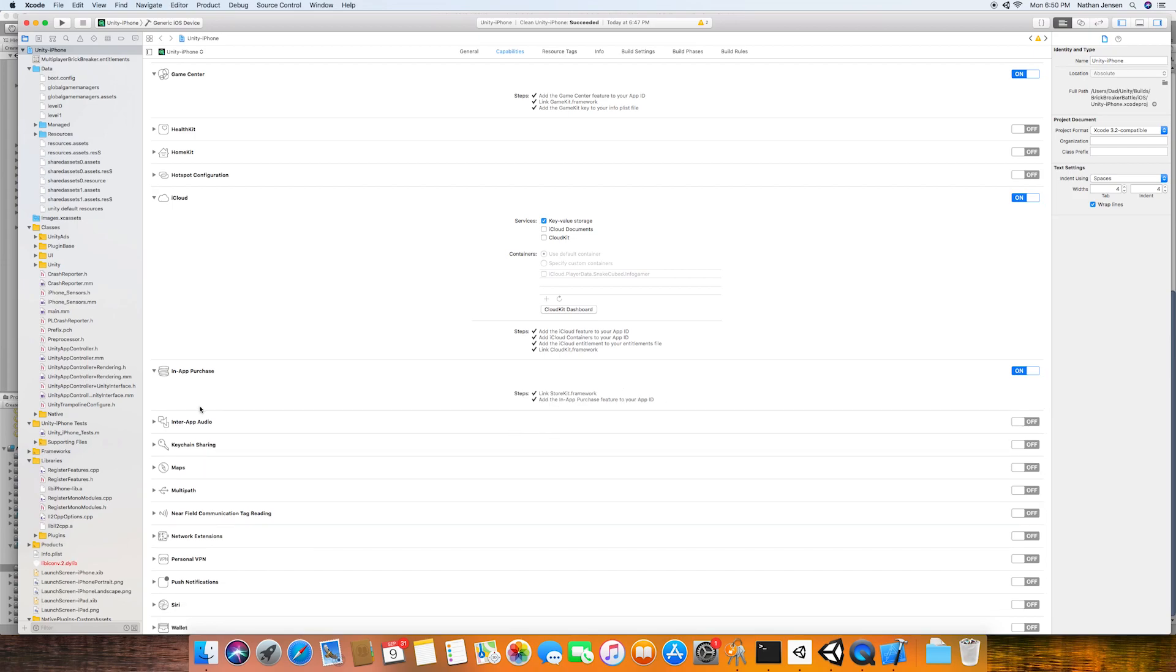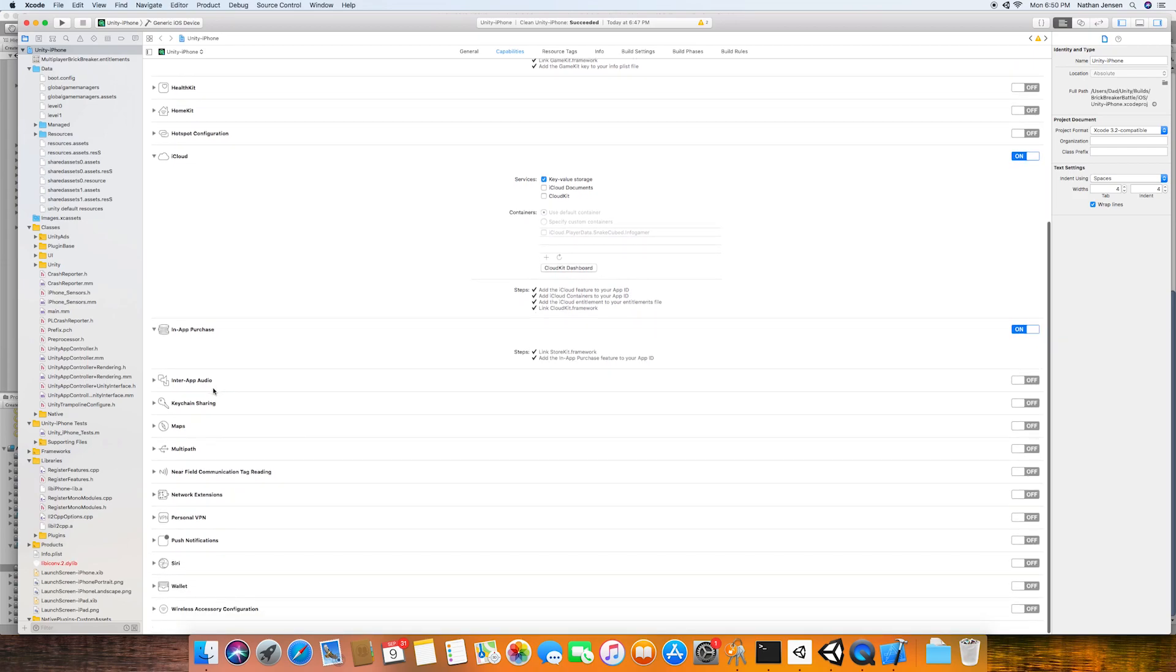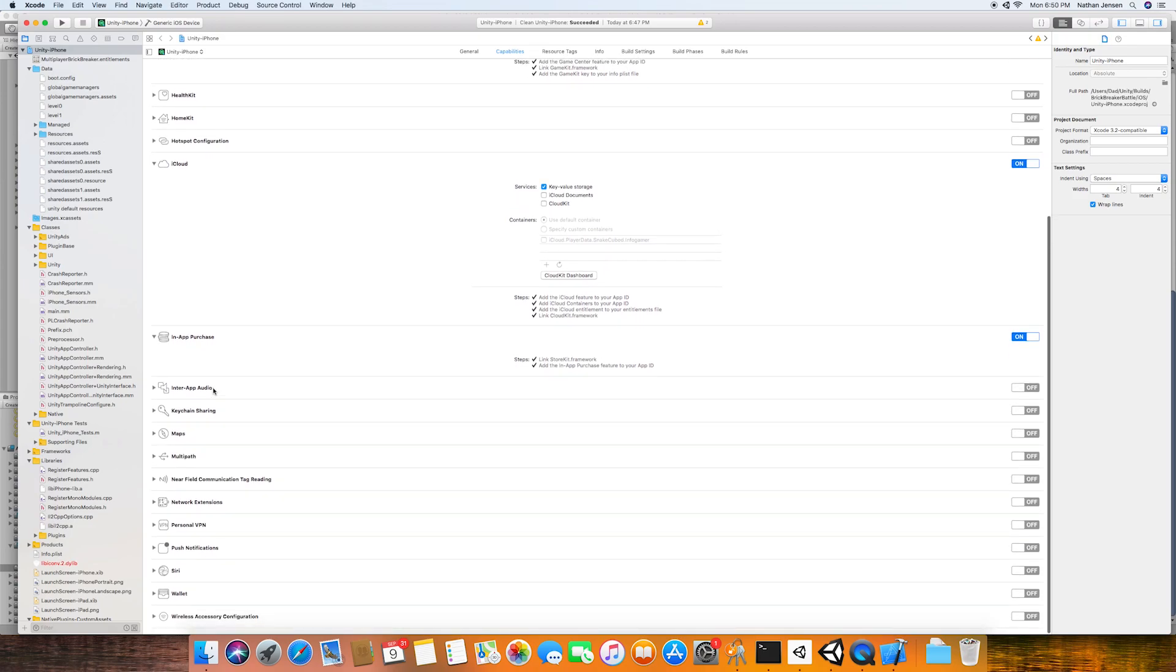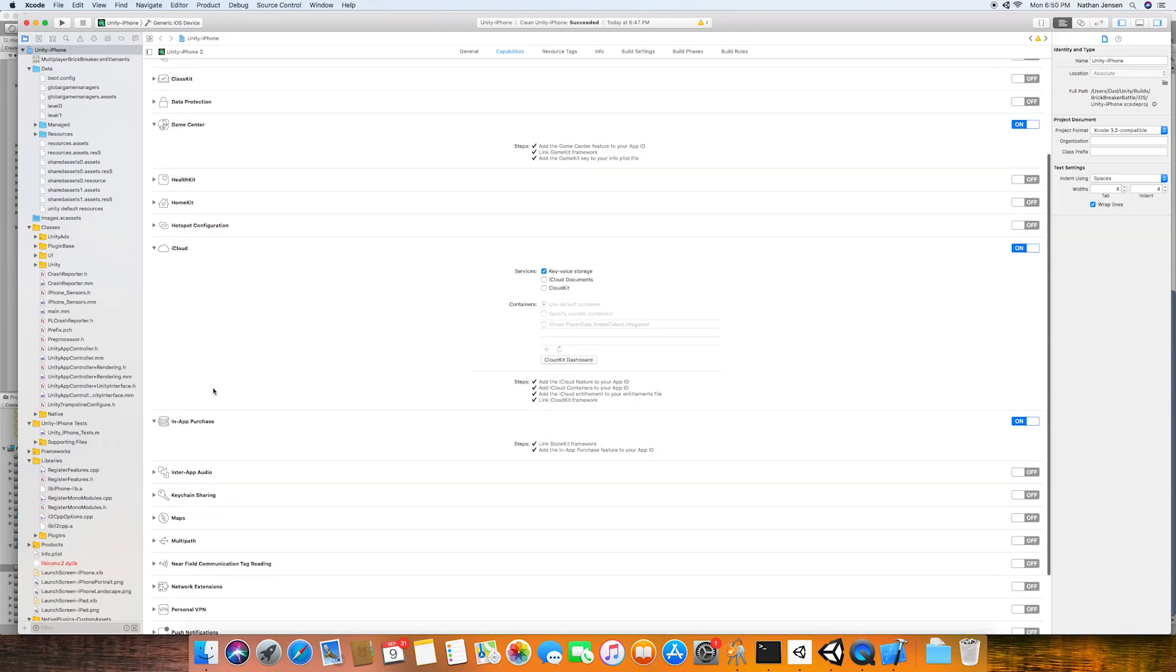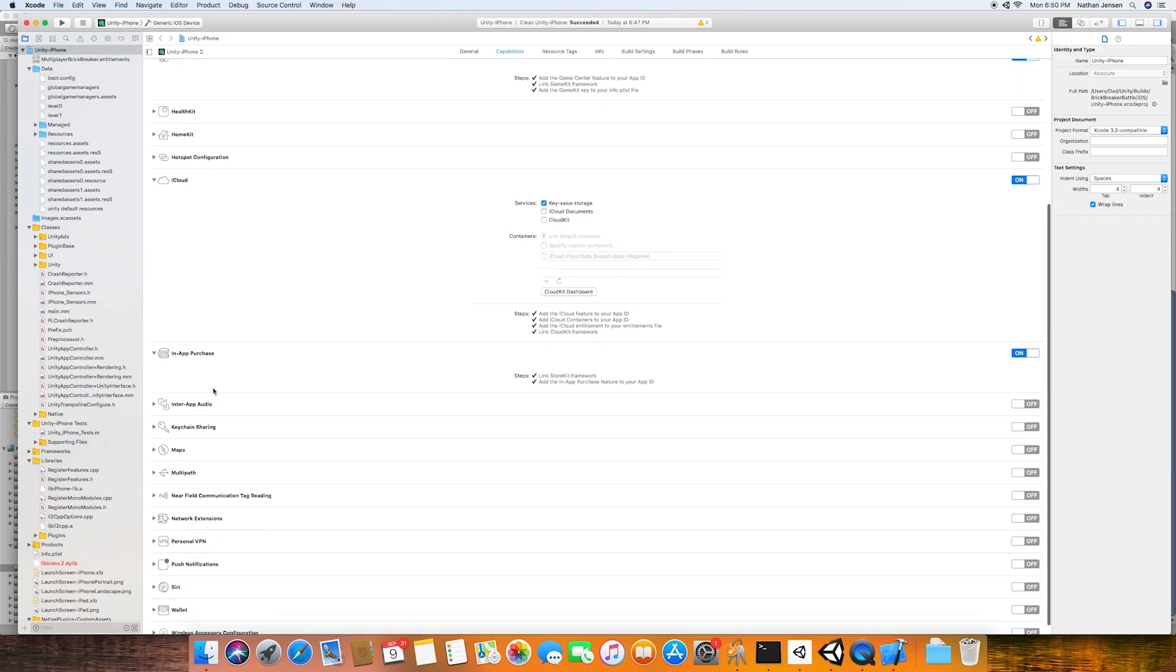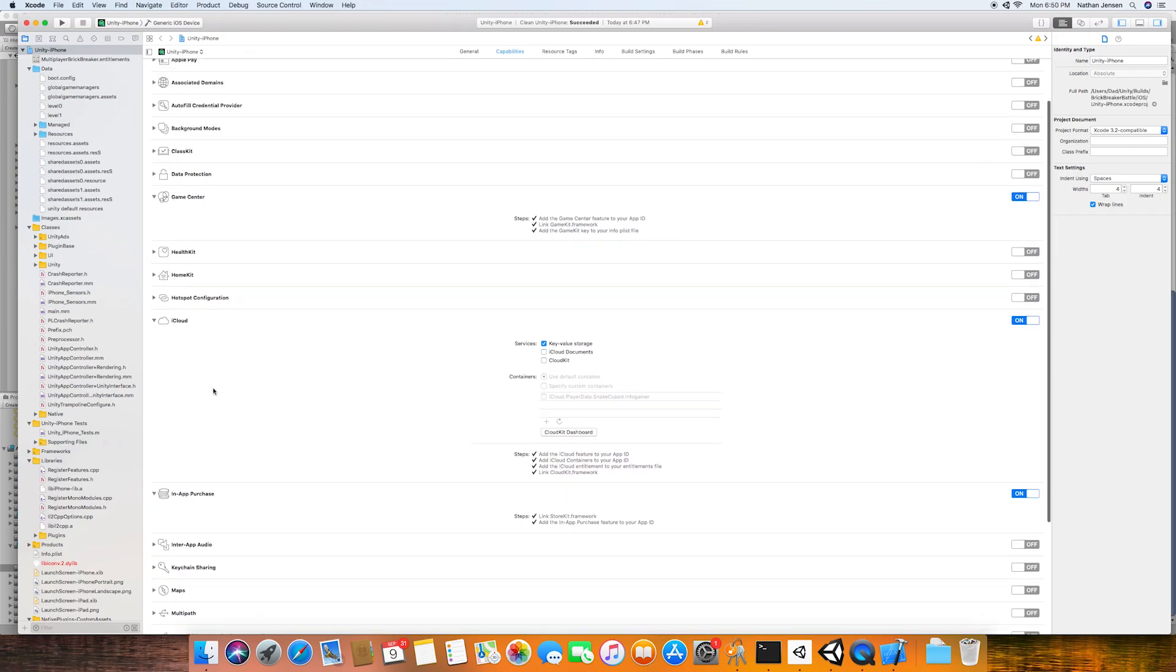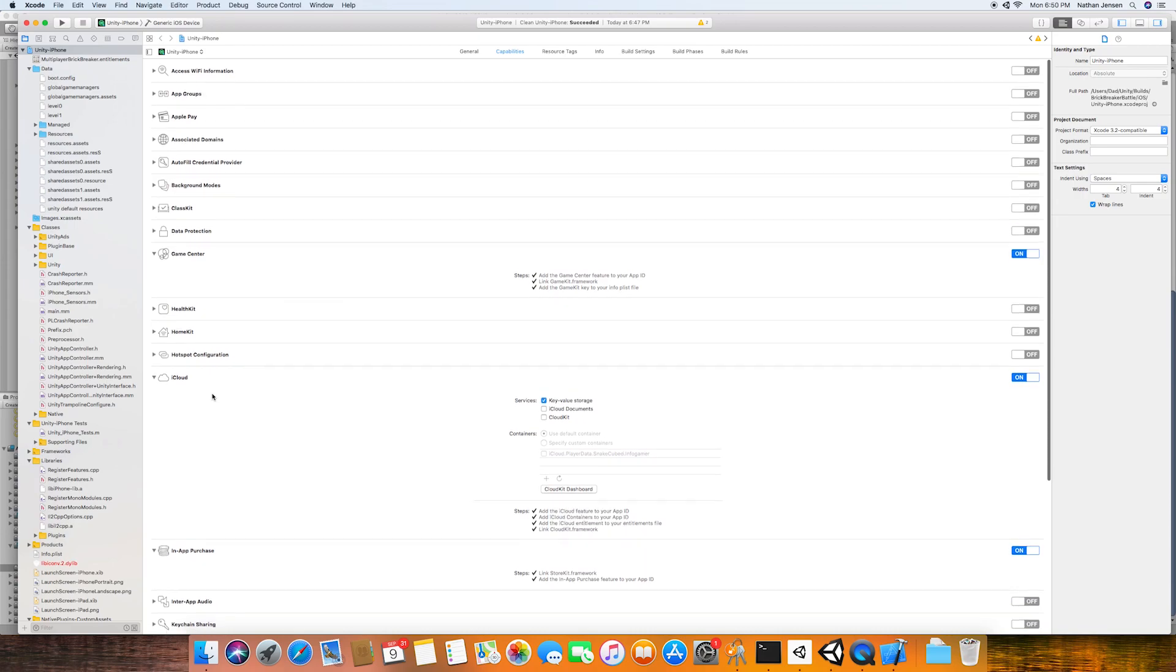Now the last thing that we need to do in order to make everything work properly is enable the C and Objective-C module. This is a step that I've been taking ever since I built my Snake Cube game in order to get that project working properly. But this might actually be something that's not required, and it's something that you can actually test out for yourself.